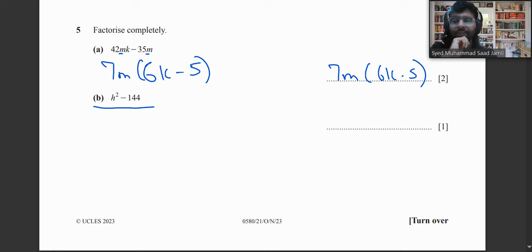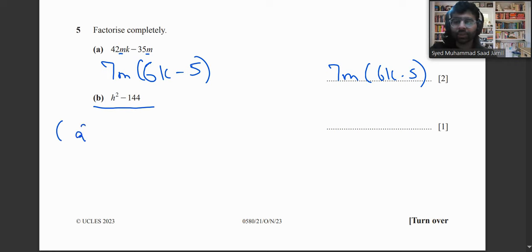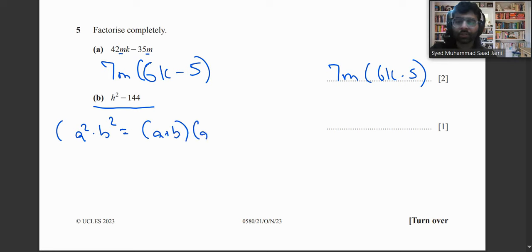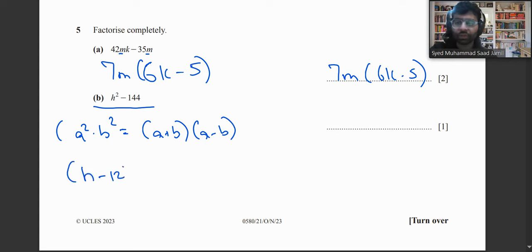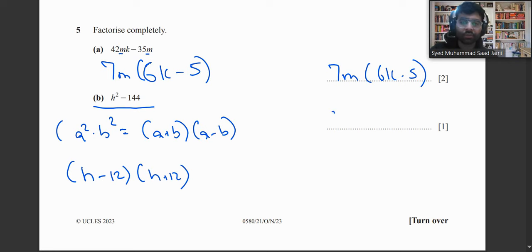Part b uses the difference of two squares identity: a² − b² = (a + b)(a − b). So h² − 144 factorizes as (h − 12)(h + 12).